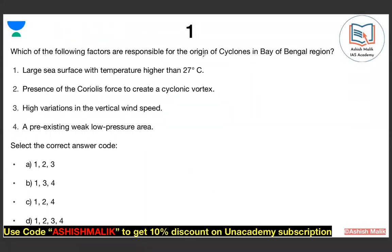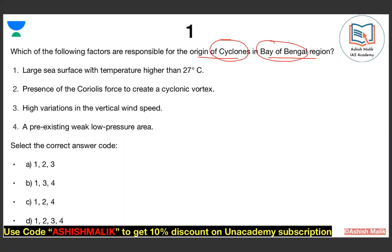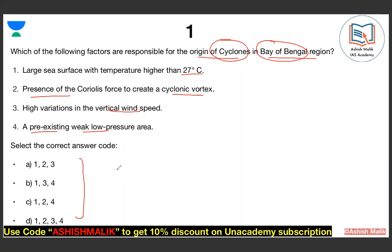Question number one asks: which of the following factors are responsible for the origin of cyclones in the Bay of Bengal region? Statement 1: large sea surface with temperature higher than 27 degrees Celsius. Statement 2: presence of Coriolis force to create a cyclonic vortex. Statement 3: high variation in vertical wind speed. Statement 4: pre-existing weak low pressure area.